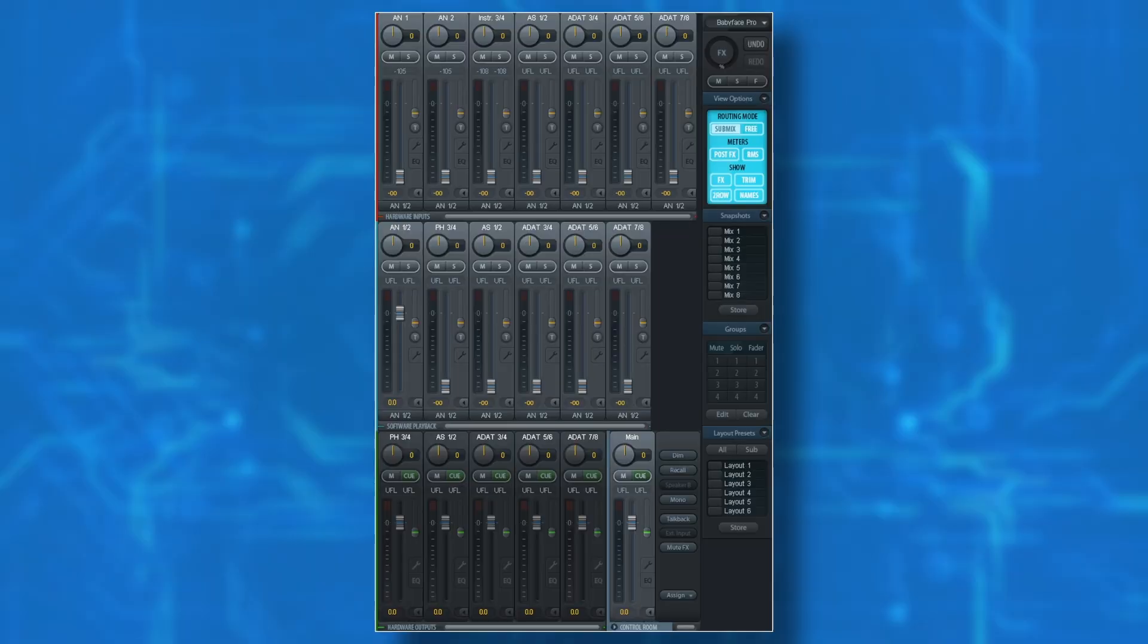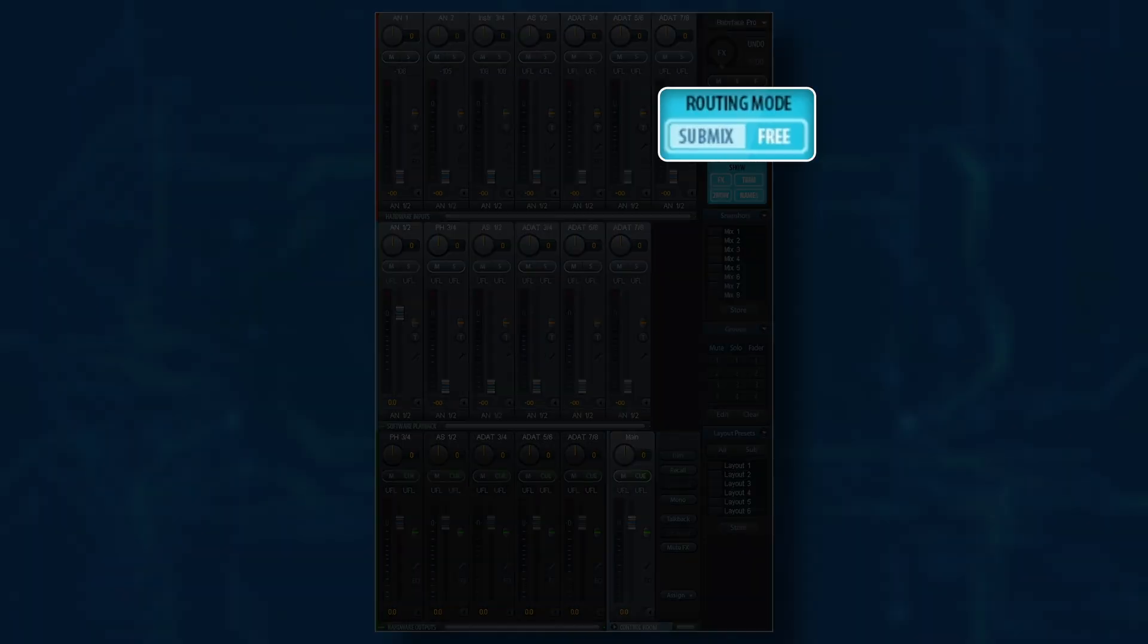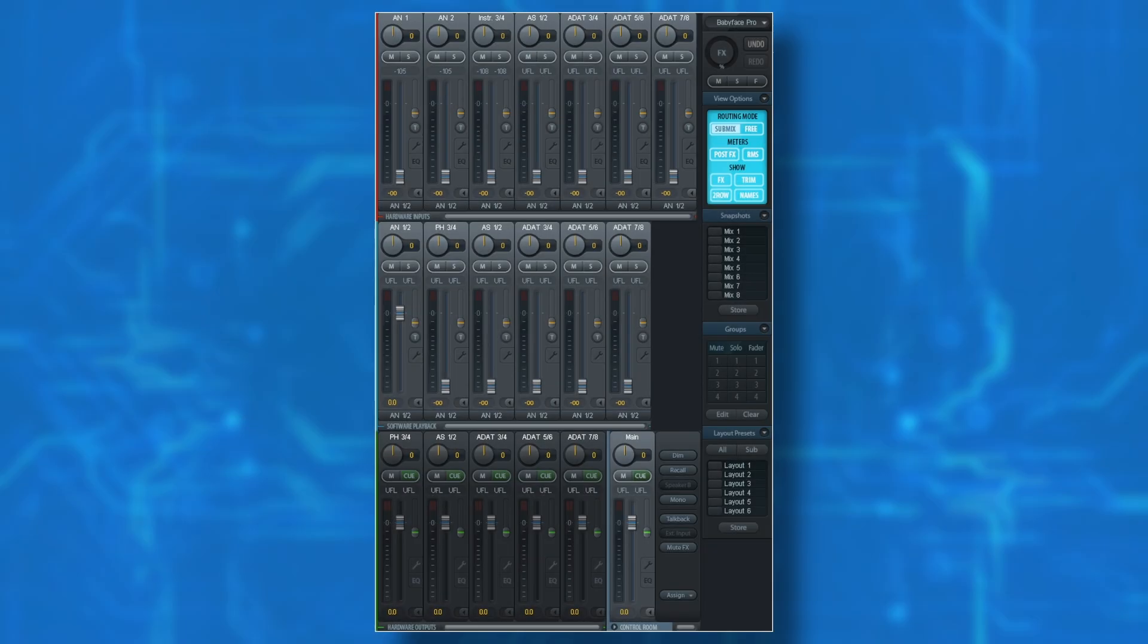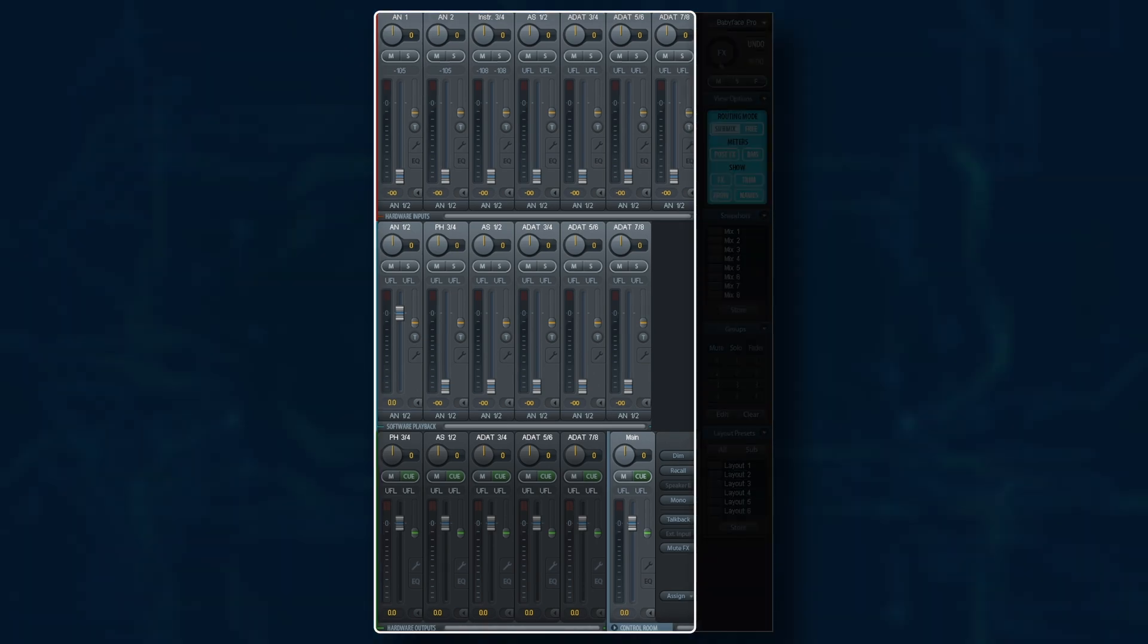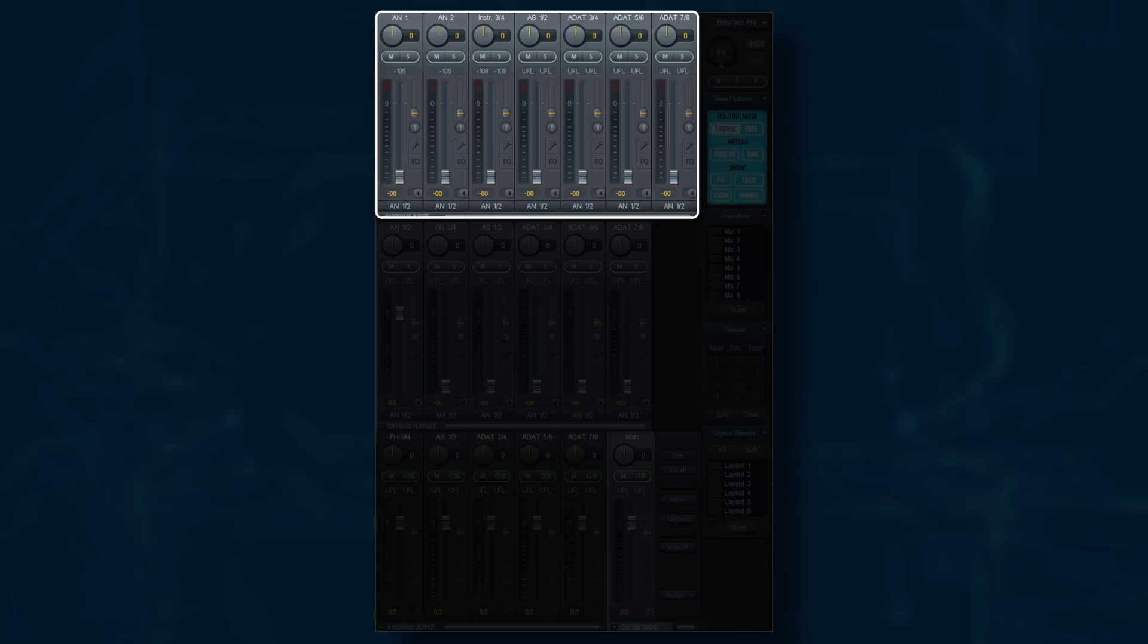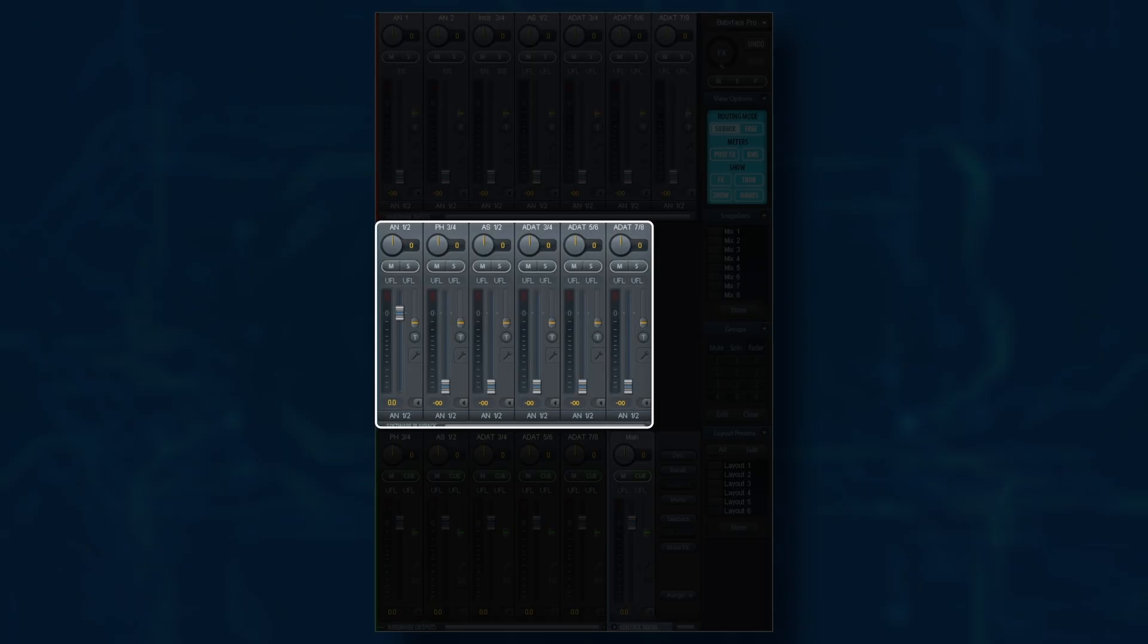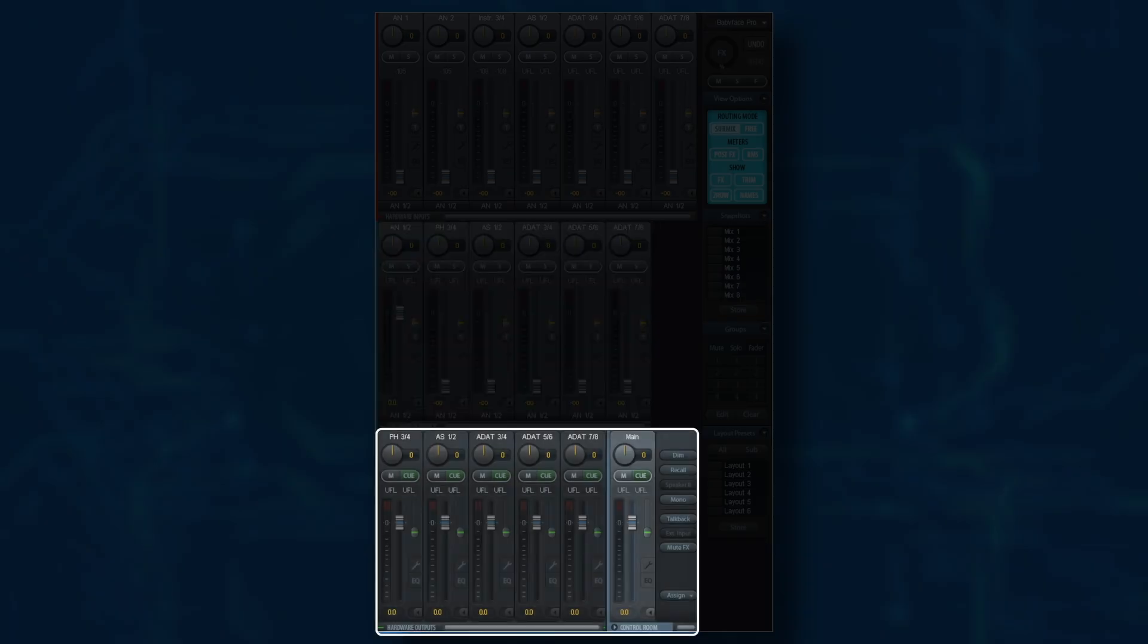Total Mix Effects has two routing modes: Submix and Free. To get started, we'll just focus on the Submix mode. You can see there are three rows of faders. The top row is for hardware inputs, so things like microphone and instrument inputs, as well as digital inputs. The second row is for software playback, and this is typically going to be output from your DAW. And finally, the third row is for hardware outputs, so things like your main monitor outputs, headphone outputs, and digital outputs as well.